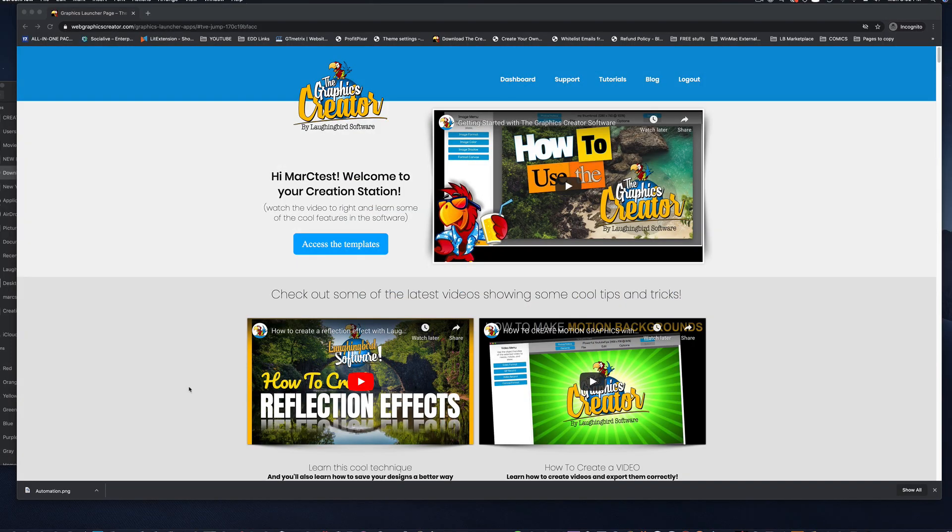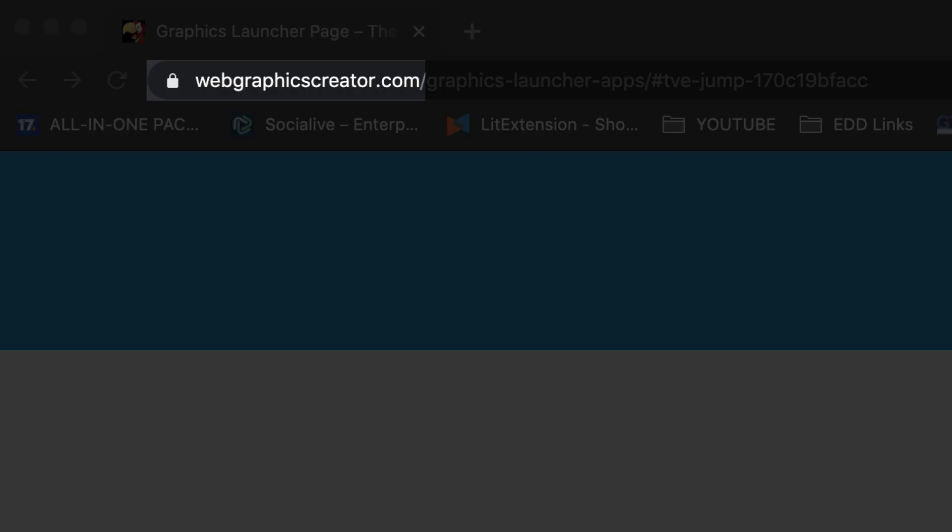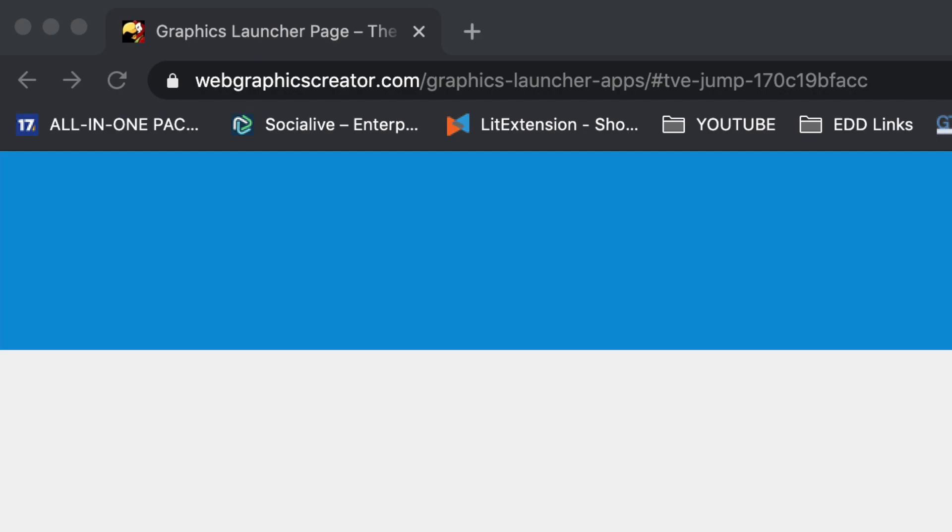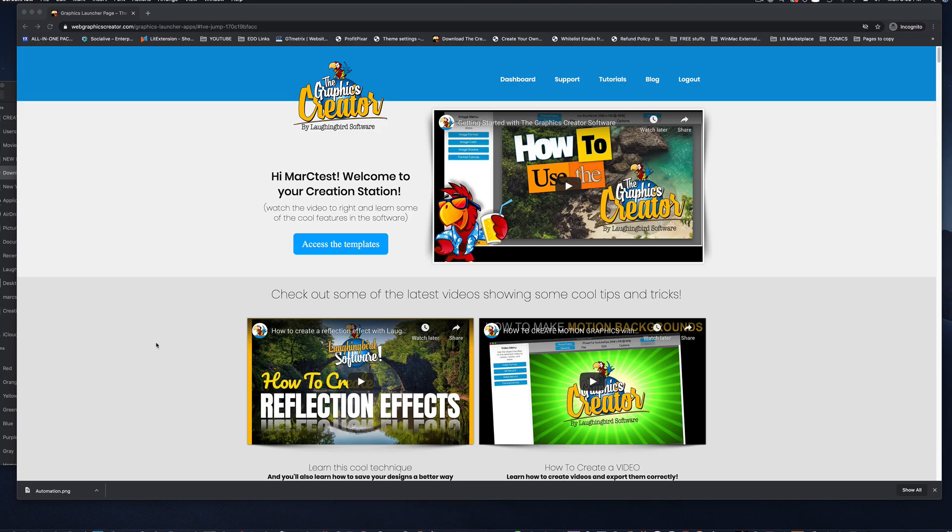Okay, let's get started. Here I am on my computer, and the first graphic design software tool that you can try out for free is our very own Web Graphics Creator software. Now, you can log into this website, webgraphicscreator.com, and we have a one-week free trial that you can use to try out the software.